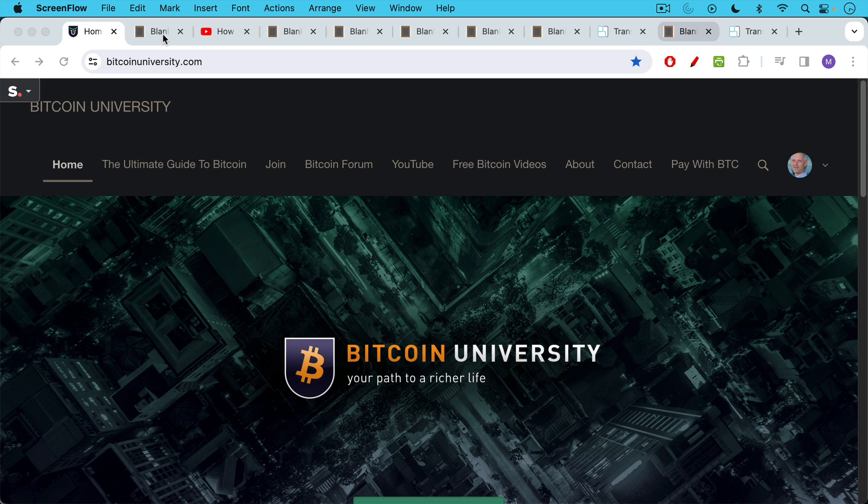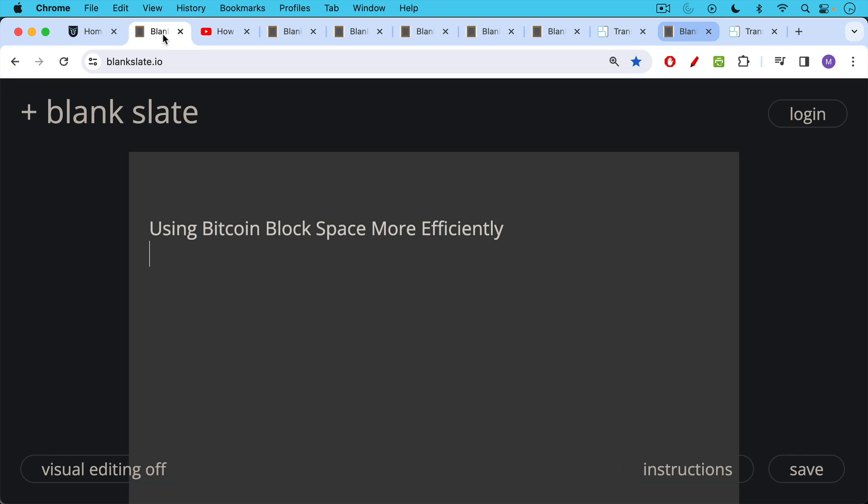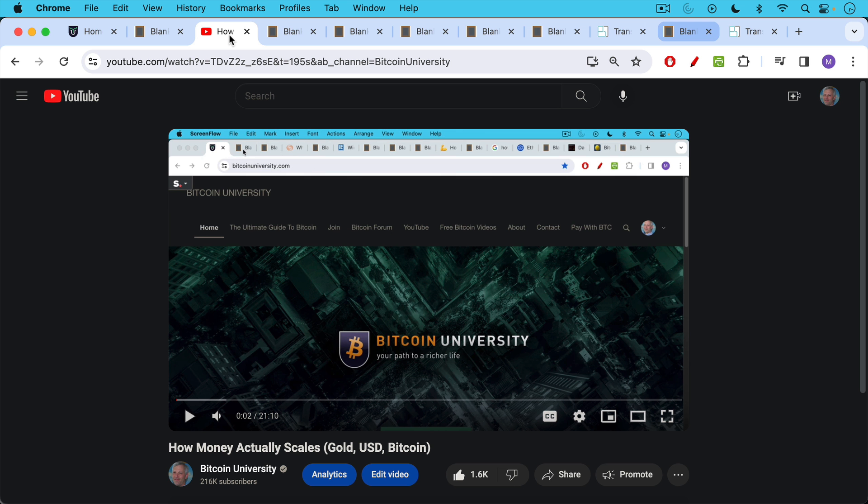This is Matthew Cratter from Bitcoin University and today I wanted to talk about using Bitcoin block space more efficiently and why this is important and how you can do it.